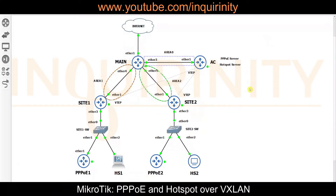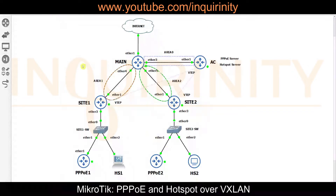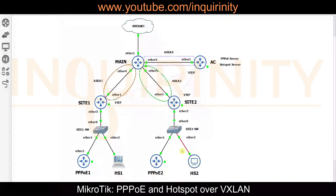In this video on MikroTik PPPoE over VXLAN, we have a topology with a main router, site routers, and an access concentrator as the PPPoE server. We have OSPF multi-area — area 0, area 1, area 2 — as our underlay, and VXLAN VTEPs as our overlay.